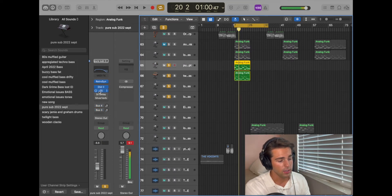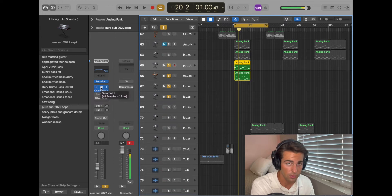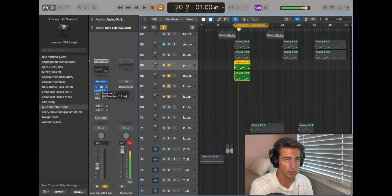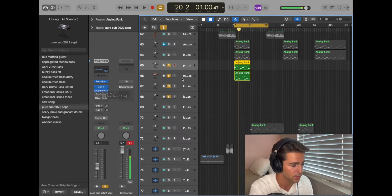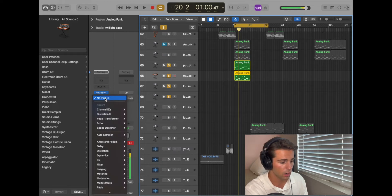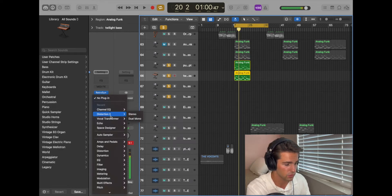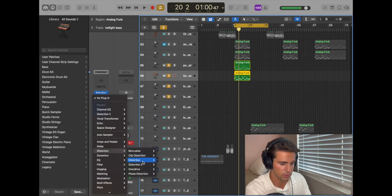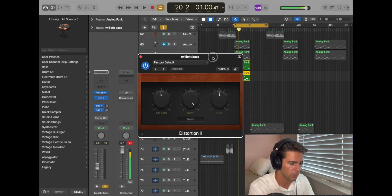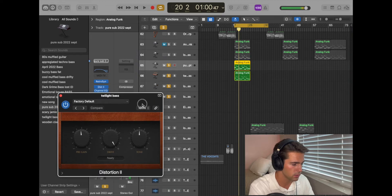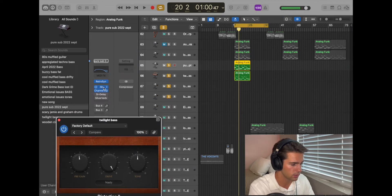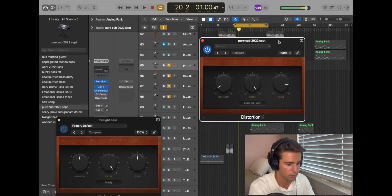Look, I've got a distortion on here. It just kind of brings back some of that clarity, some of that sharpness in the bass. So you do that too. Go to AudioFX, straight to Distortion 2. It's under Distortion, Distortion 2, stereo. I'm going to bring up mine and you bring up yours and we'll compare. So Pure Sub 2022 September.